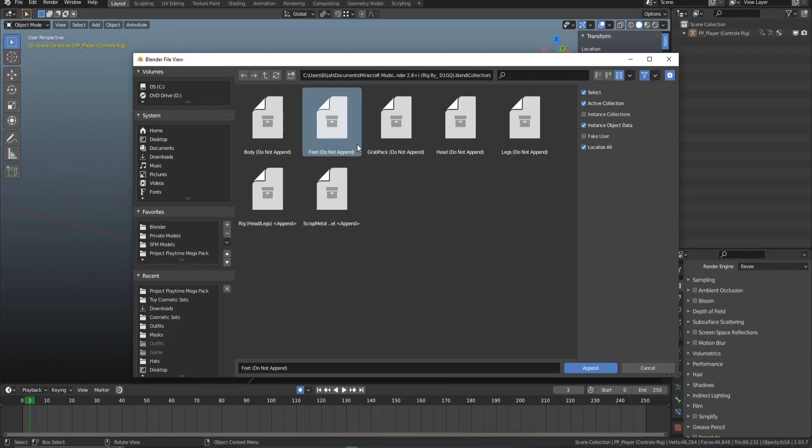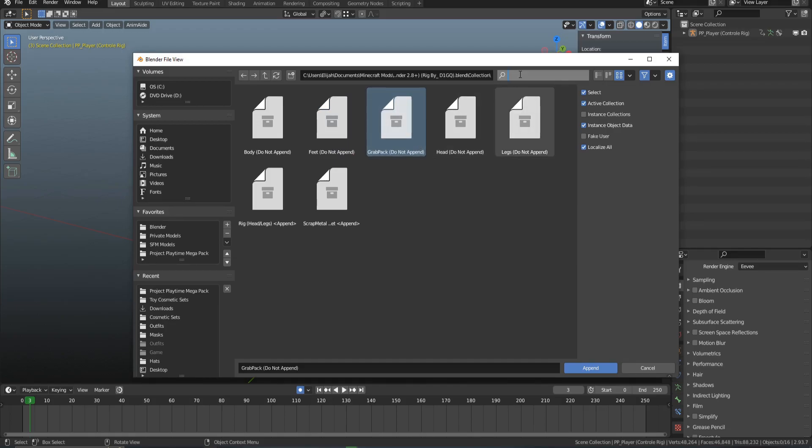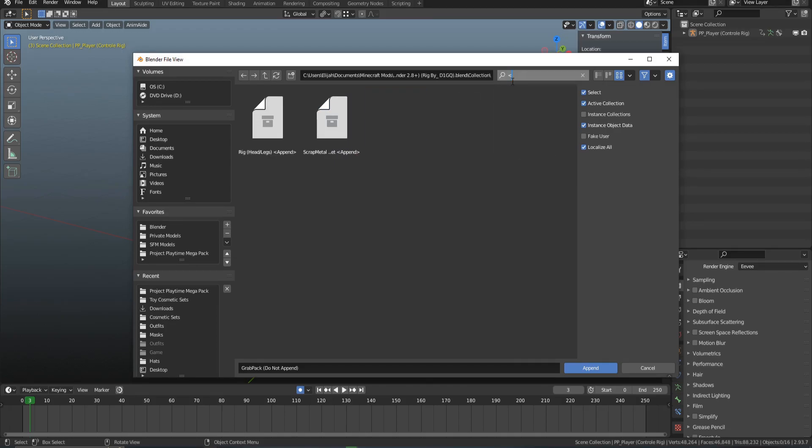The ones that say do not append, it doesn't mean do not append. It's just apply certain cosmetics, but that's a bit more advanced. For this video, I'm just going to be applying the whole entire set.